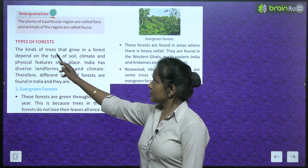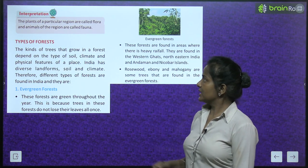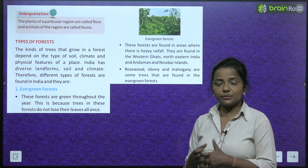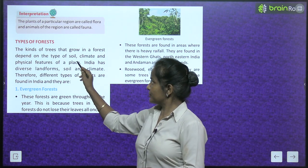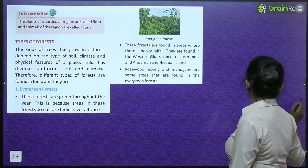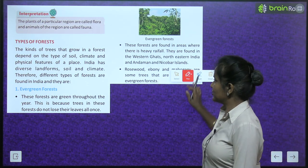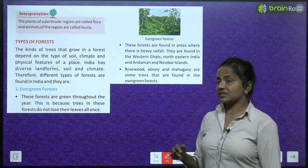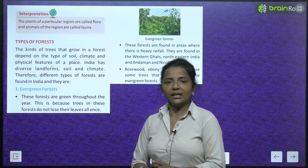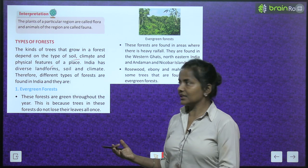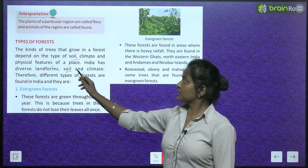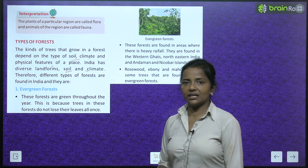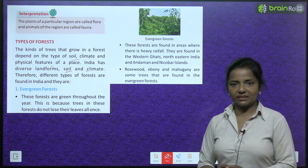Types of forests: the kinds of trees that grow in a forest depend on the type of soil, climate and physical features of a place. Ek jagah ki soil kaisi hai, us jagah ki climate kaisa hai, aur uska physical feature kaisa hai — yeh sab matter karta hai. India has diverse landforms, soil and climate, therefore different types of forests are found in India.